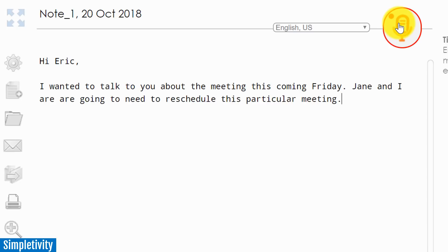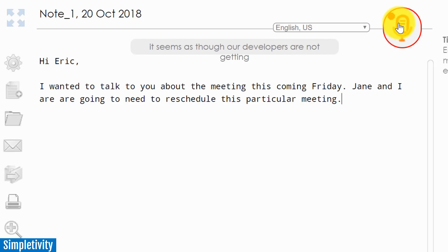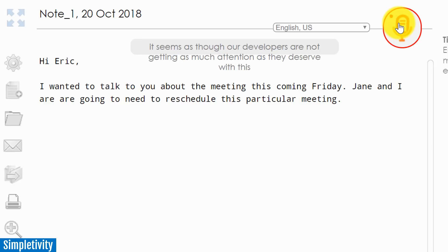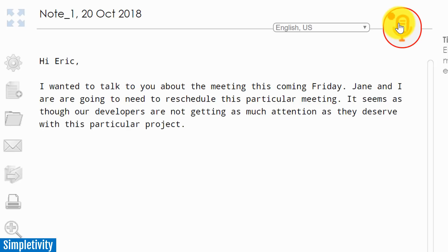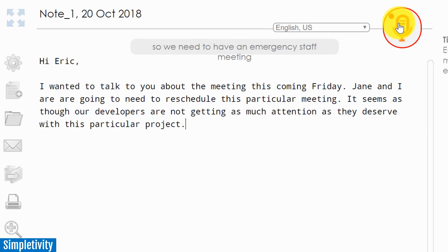Period. It seems as though our developers are not getting as much attention as they deserve with this particular project, period. So we need to have an emergency staff meeting this coming weekend, period.